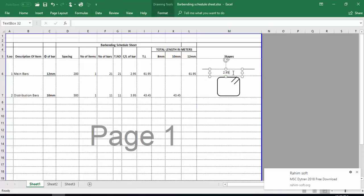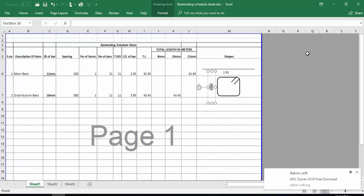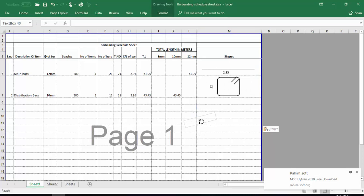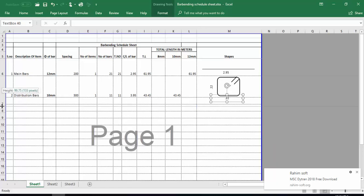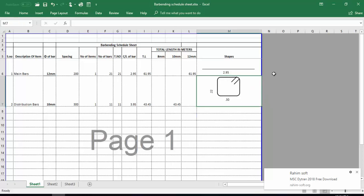To give dimensions to the stirrup, I will copy the text box format from before and paste it here. I will rotate the text box as needed. For example, I will set one dimension as 0.22, then copy that text box and paste it again, rotate it using the Shift key, and set the other dimension as 0.30. These are the dimensions for this stirrup.